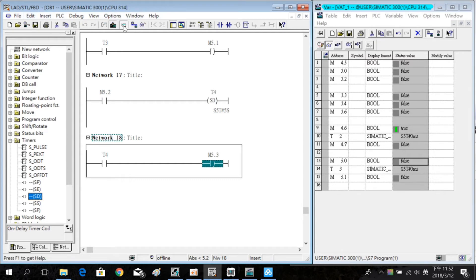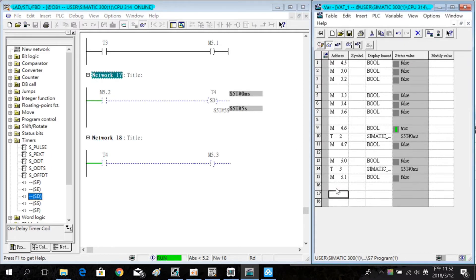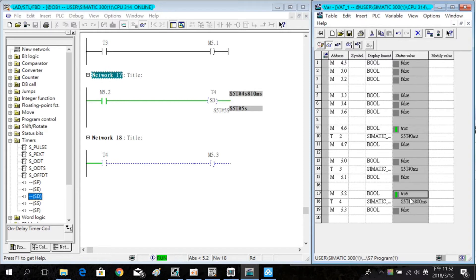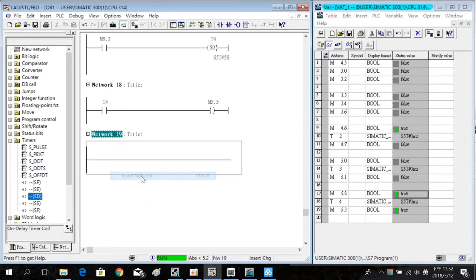Download and simulate. Enter the address in the VAT table. Turn on M5.2 and we find that M5.3 is on. When M5.2 is turned off, M5.3 will also be off.